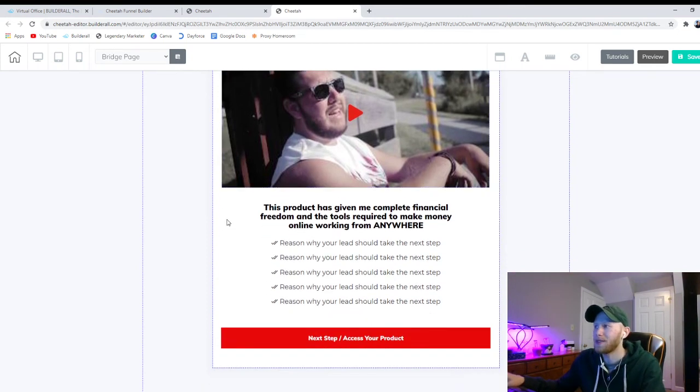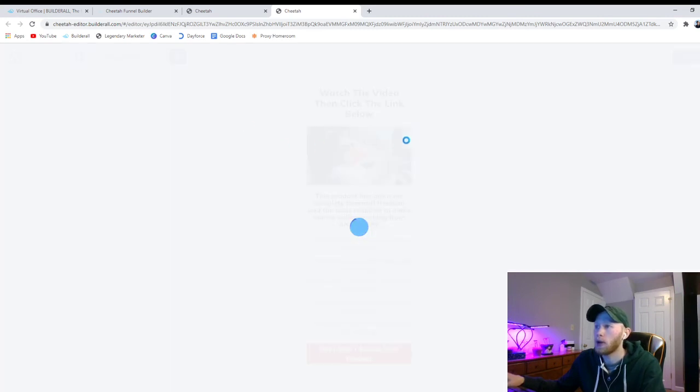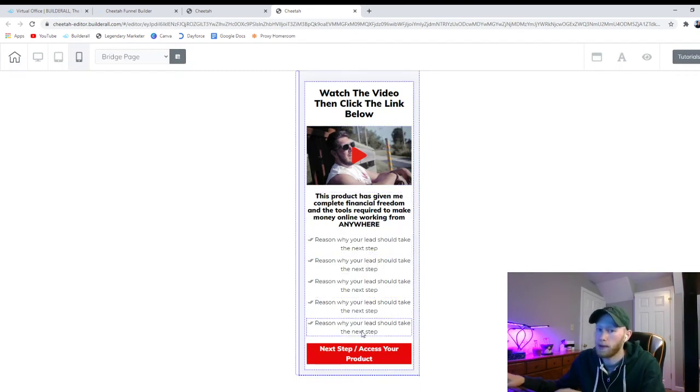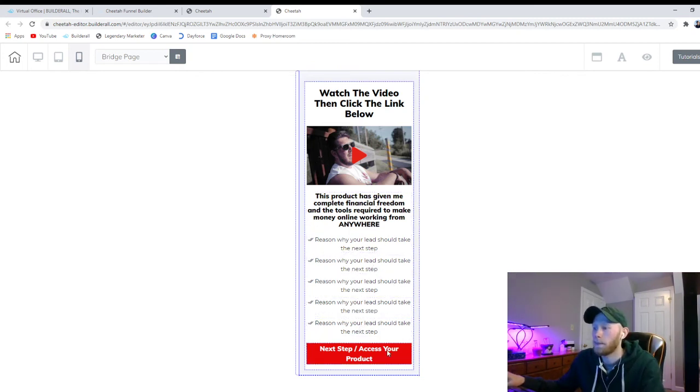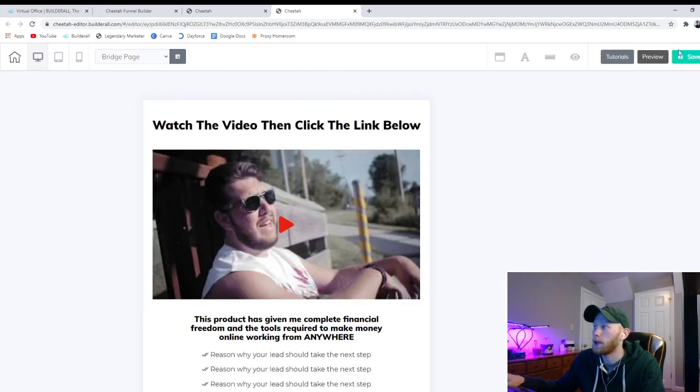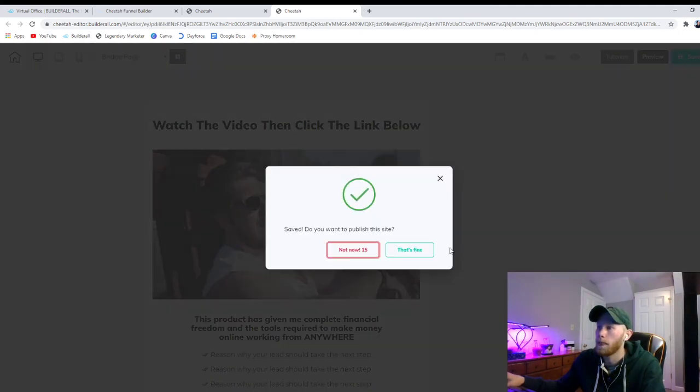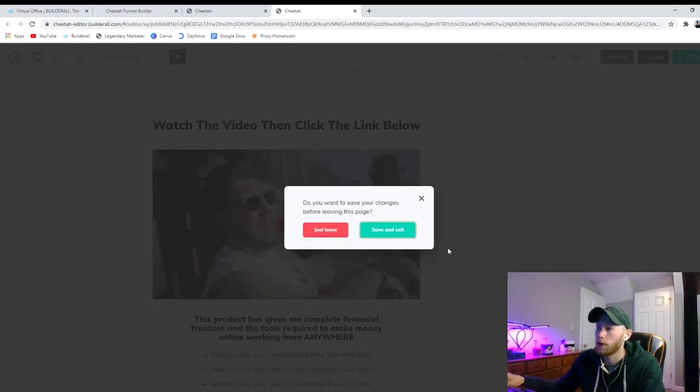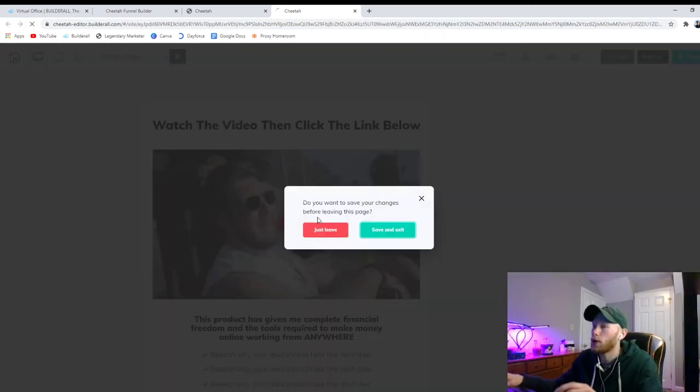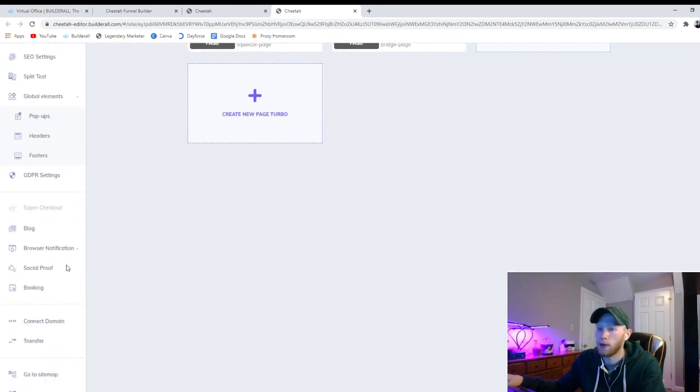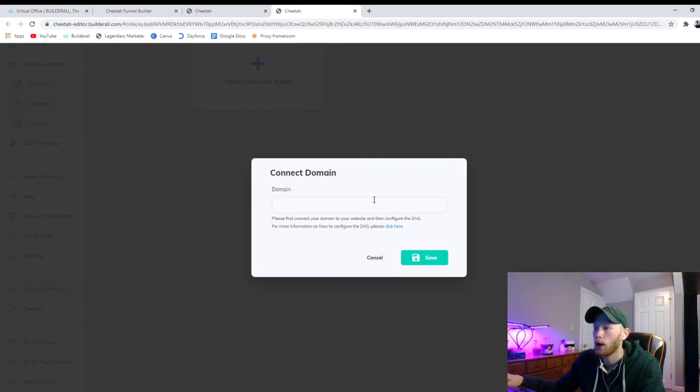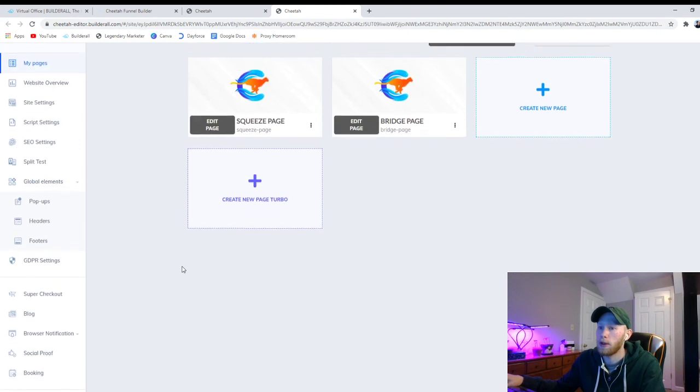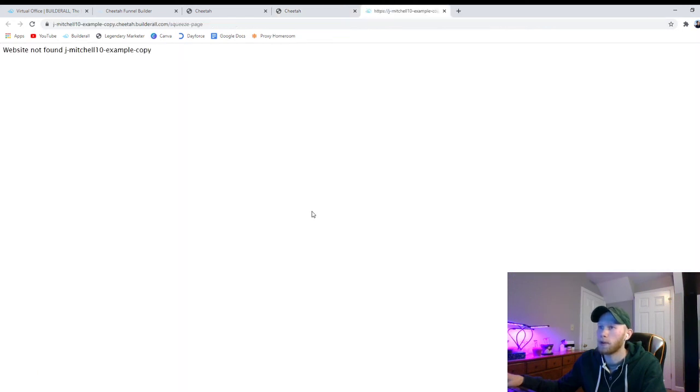But otherwise this is really it for the website. We can check out, make sure it looks good on mobile. Watch the video then click the link below. Obviously we're going to change these and make them say whatever you want to say. But that's really it, that's your sales funnel. You've got your squeeze page and your bridge page. I don't want to publish this. But that's how easy it is. You can go publish it right there just like that. And you can connect a domain. If you do sign up for Builderall you can actually buy the domain right in here. You can purchase it right through here and then everything will be set up for you automatically. And we can view the website right here.